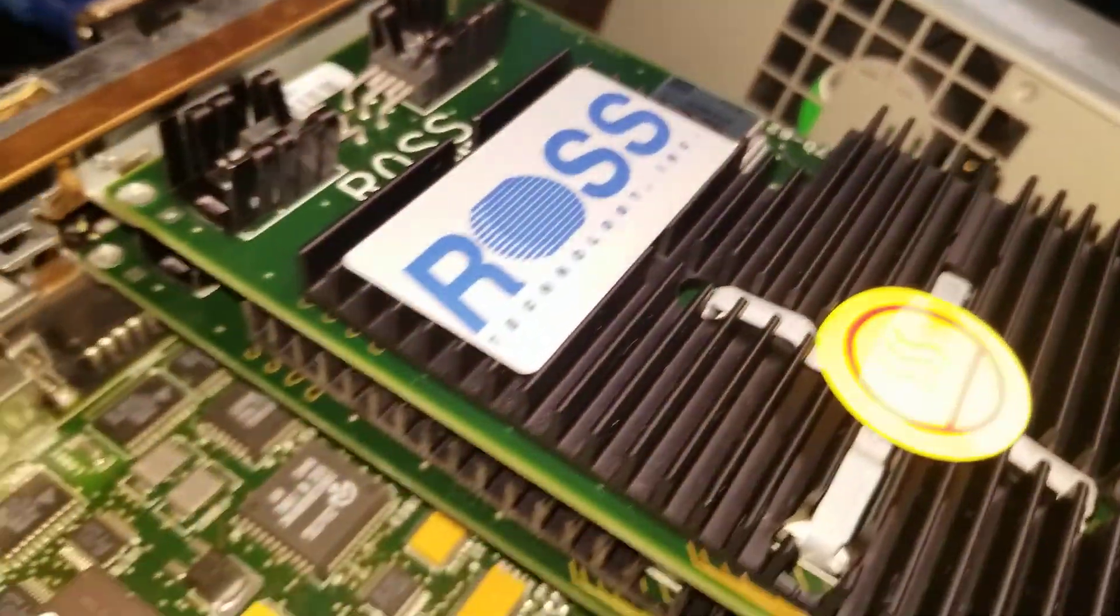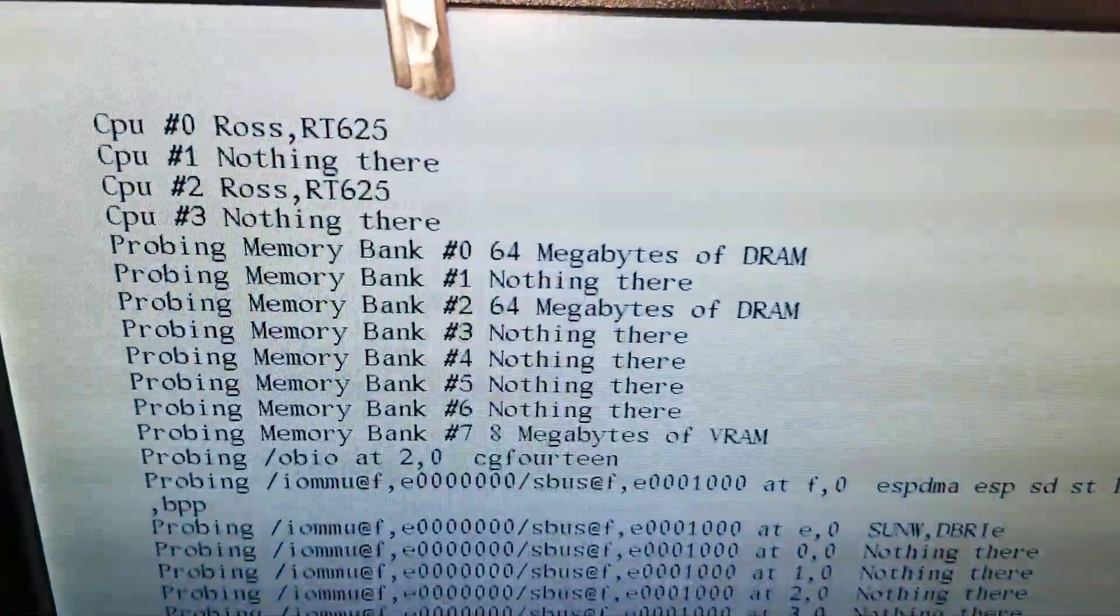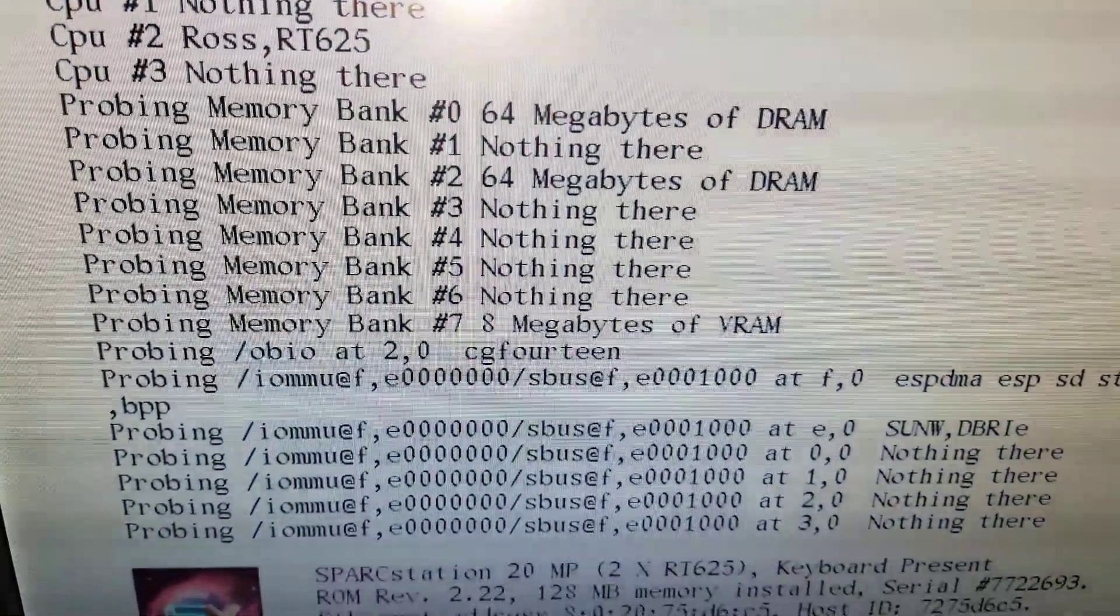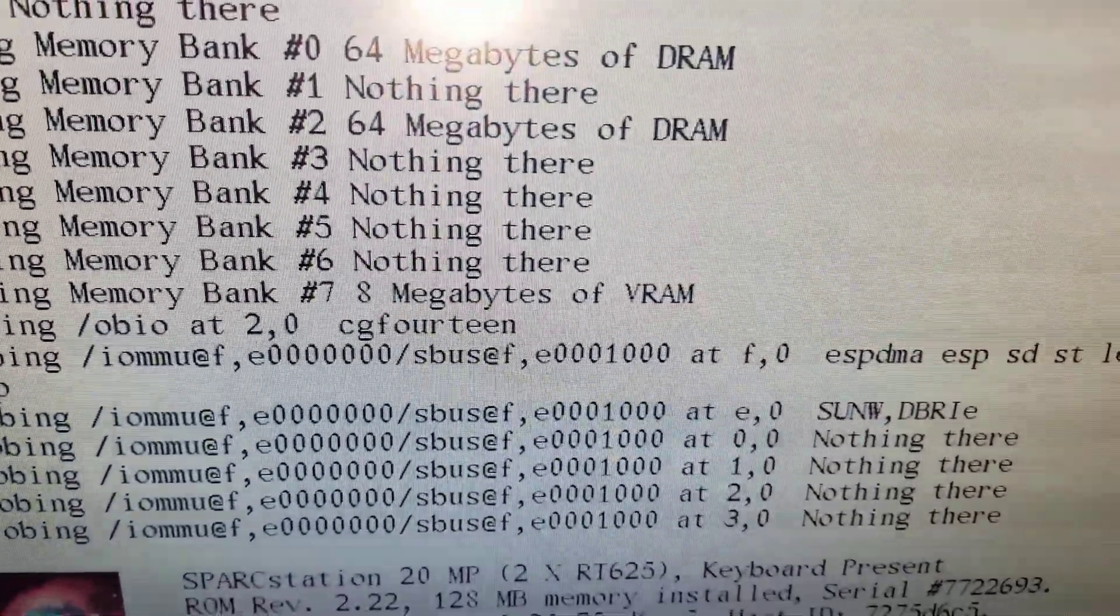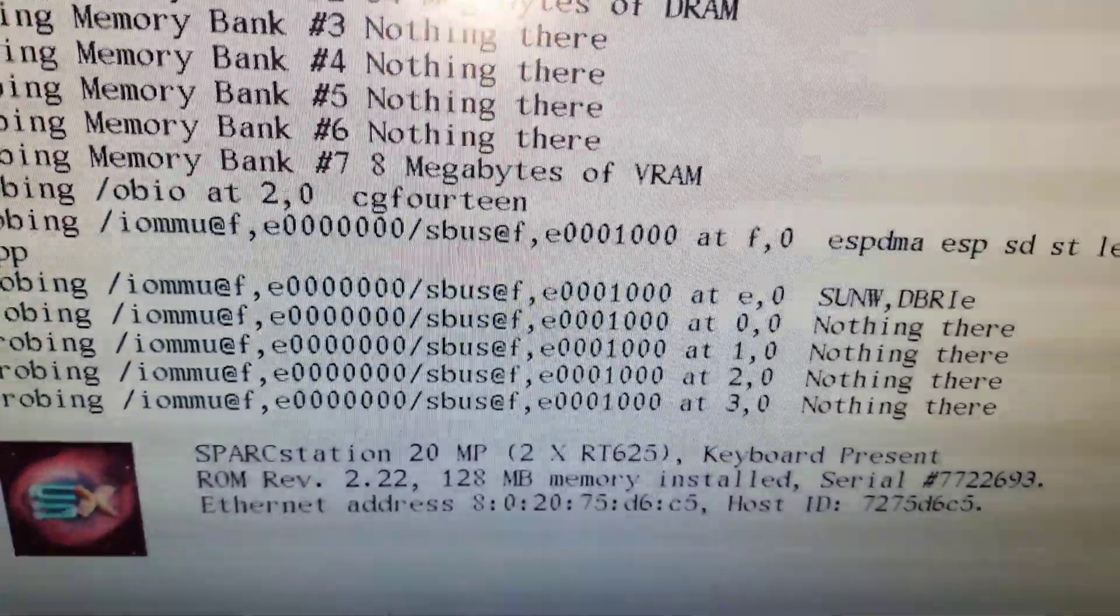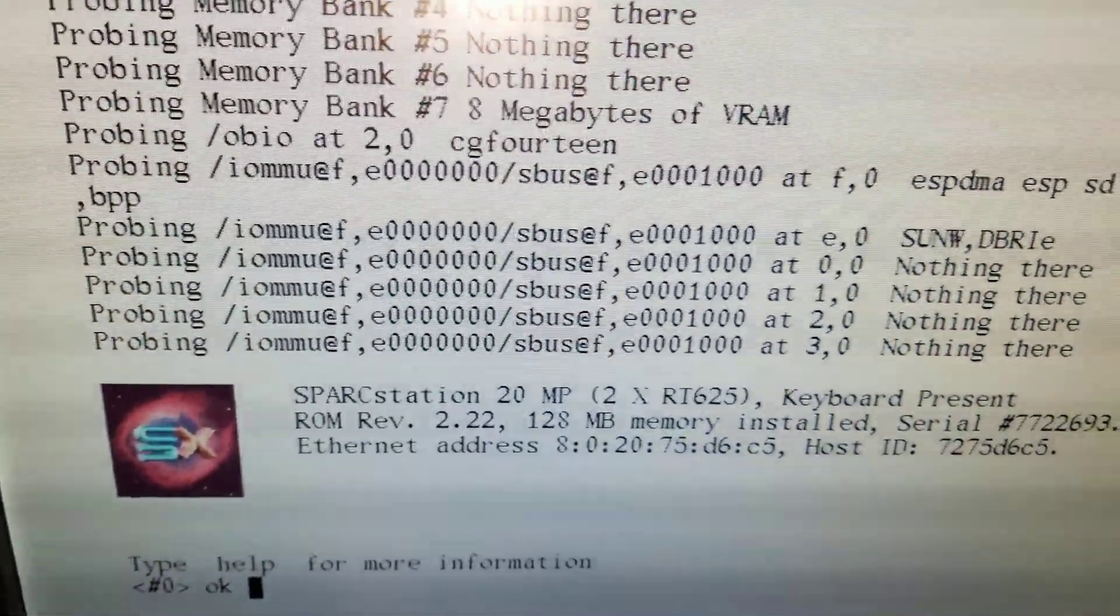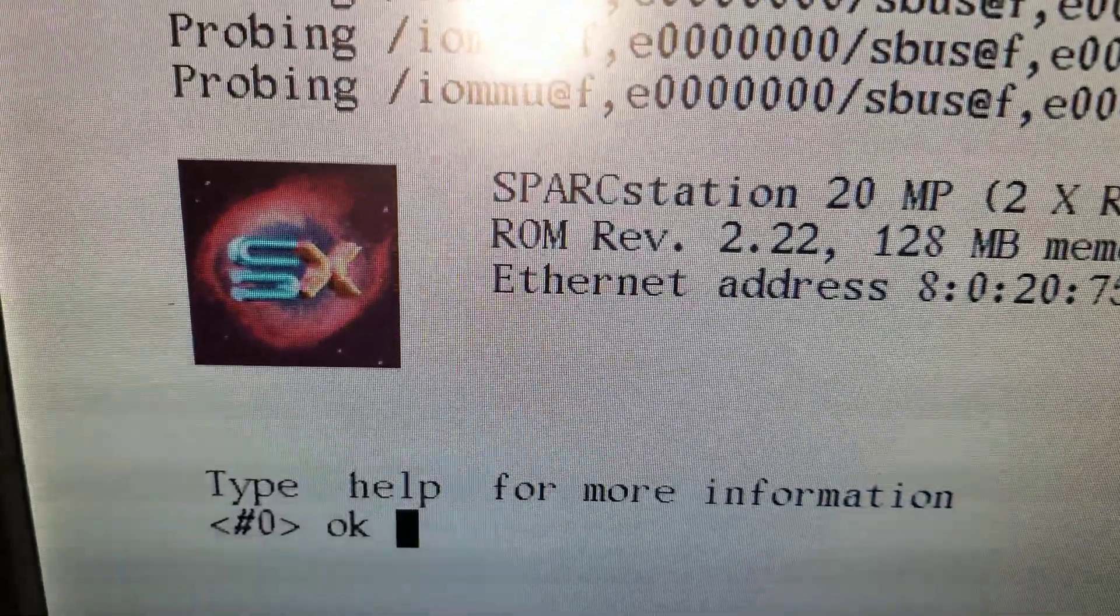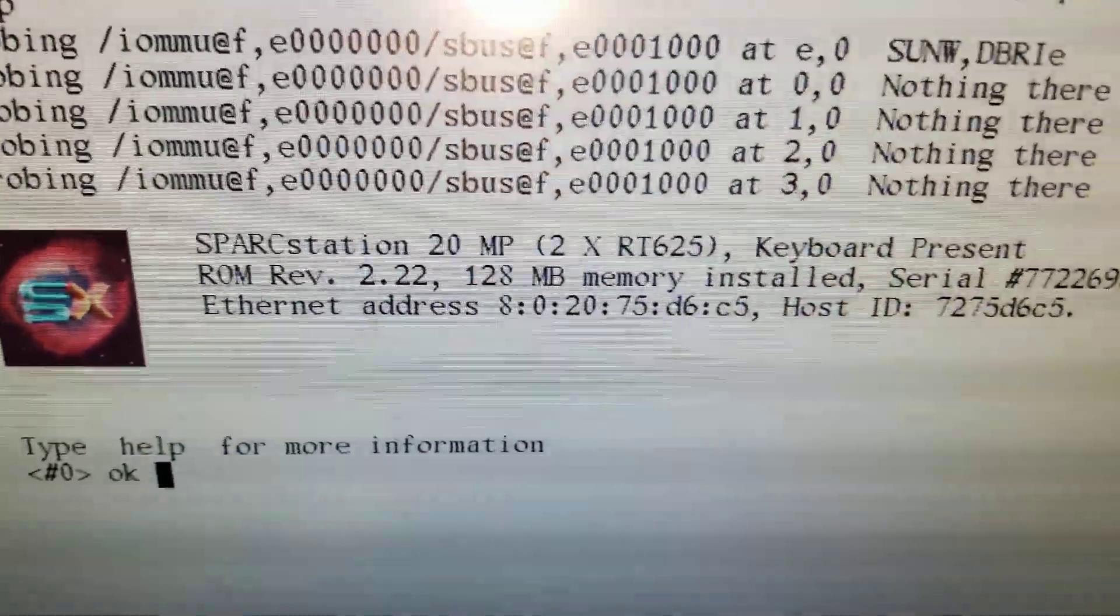There's the two Hyper SPARCs reported on the screen at 125 megahertz, two sticks of 64 megabytes memory, eight megabytes of VRAM, CG14 SX graphics. The ROM's a little old at 2.22, seems to be working just fine.